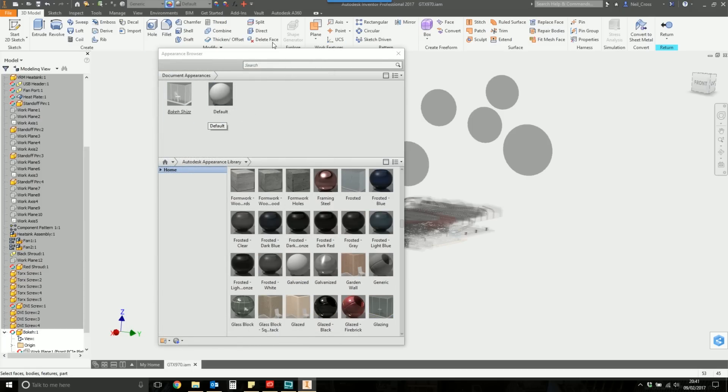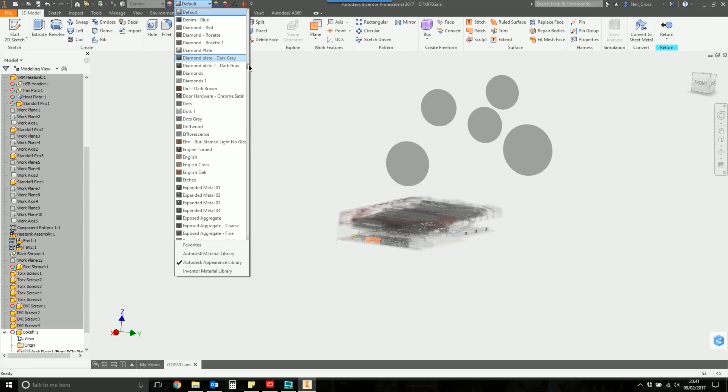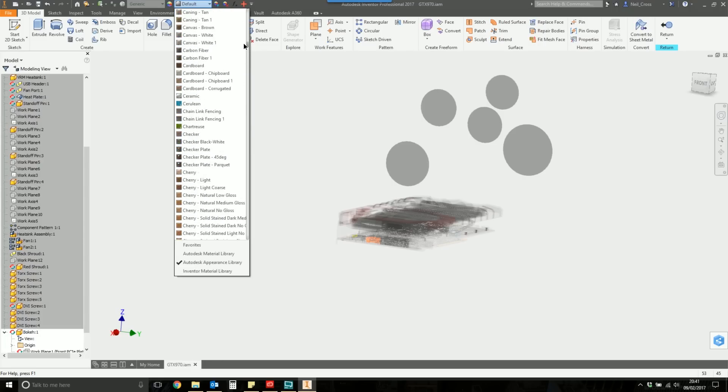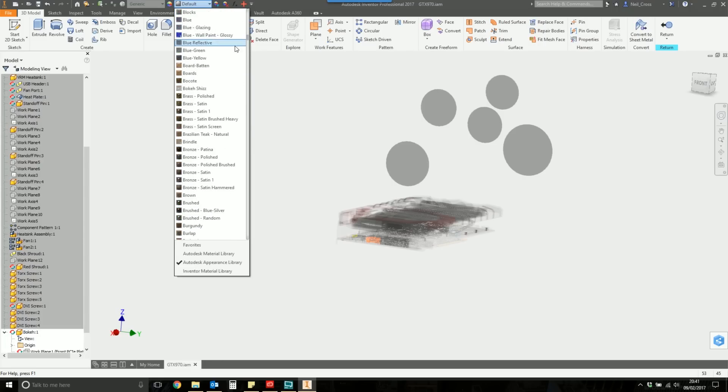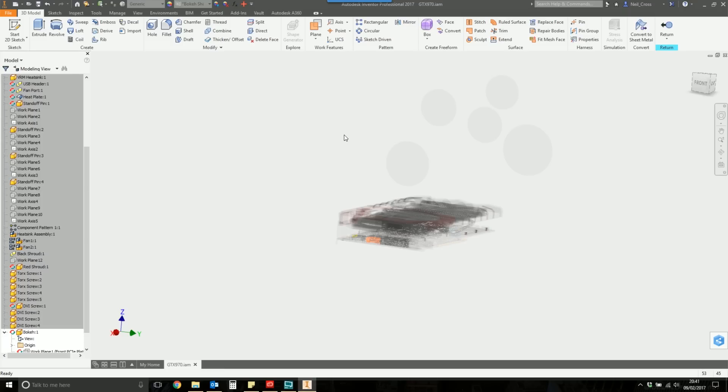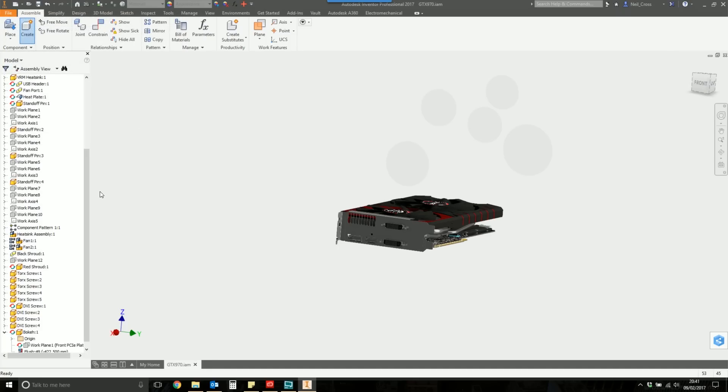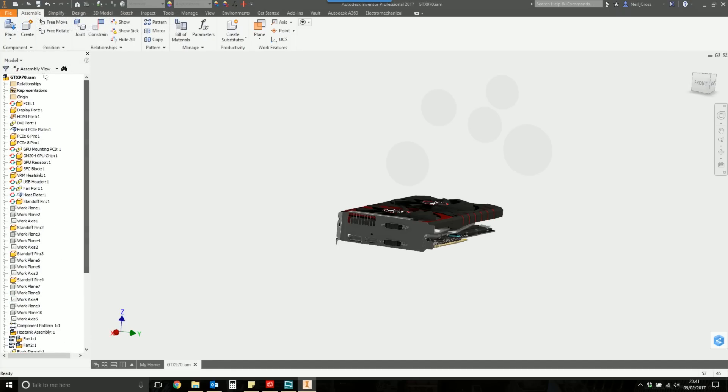Close that down, and we're going to select from the Appearances, we're going to select Bokeh Shears. And that should set all our discs to that whitey color. We can still see them, but when we do a render, they're going to fade into the background, and you're not going to see them. So it's fine. Just bear with me. Hit Return. We're going to now ignore that message as well, because of my dodgy modeling and errors that I need to fix.